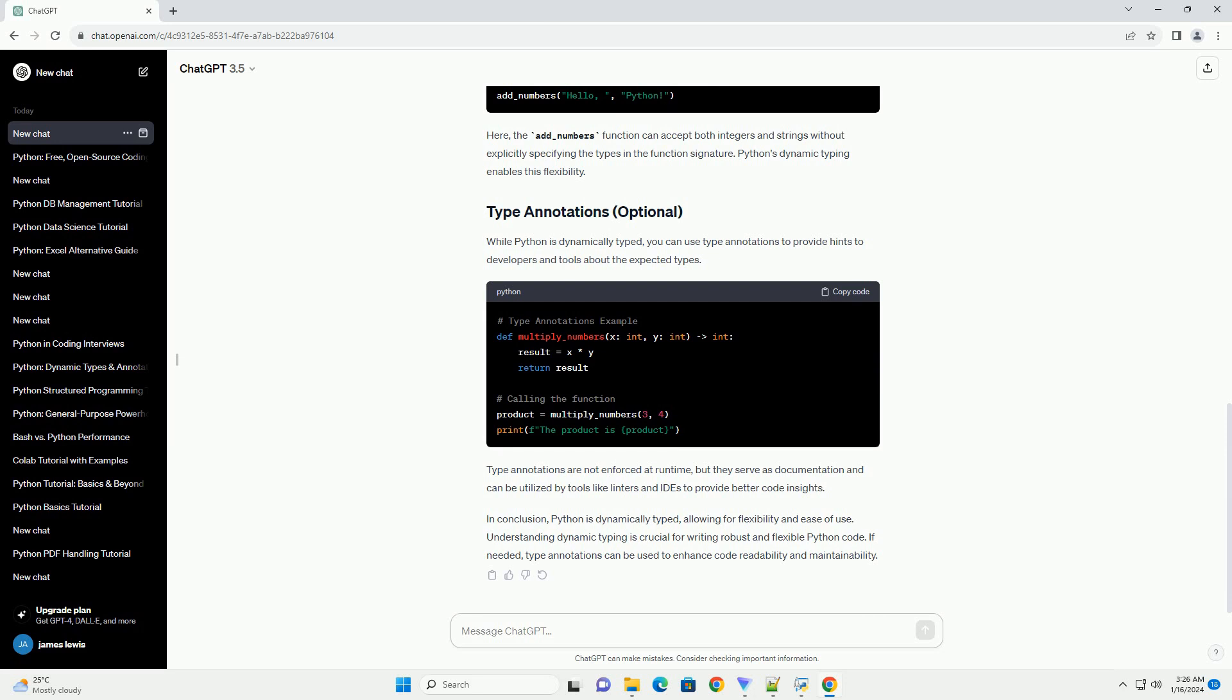Here, the add_numbers function can accept both integers and strings without explicitly specifying the types in the function's signature. Python's dynamic typing enables this flexibility.